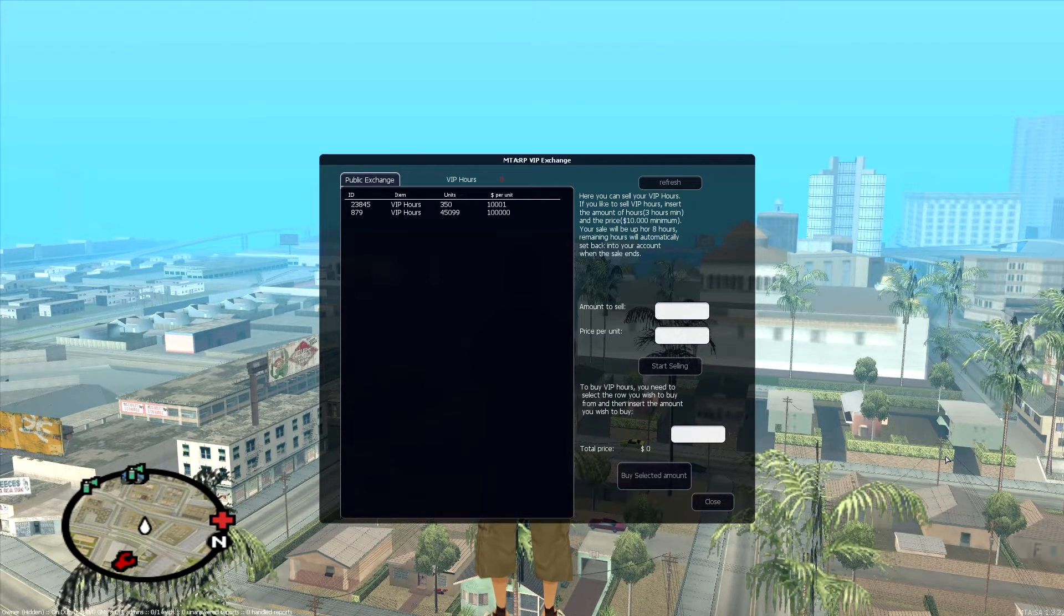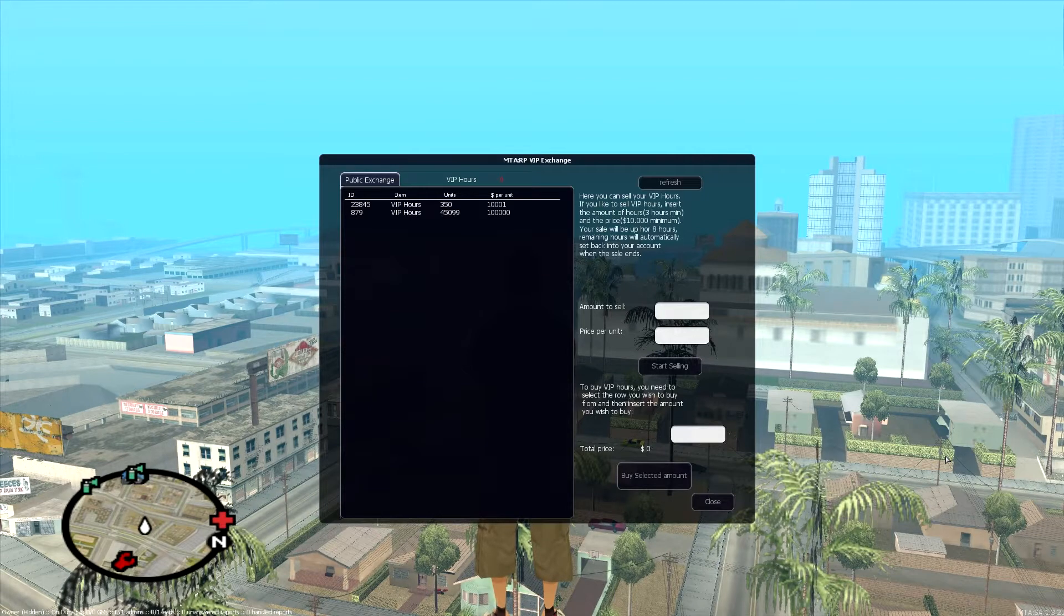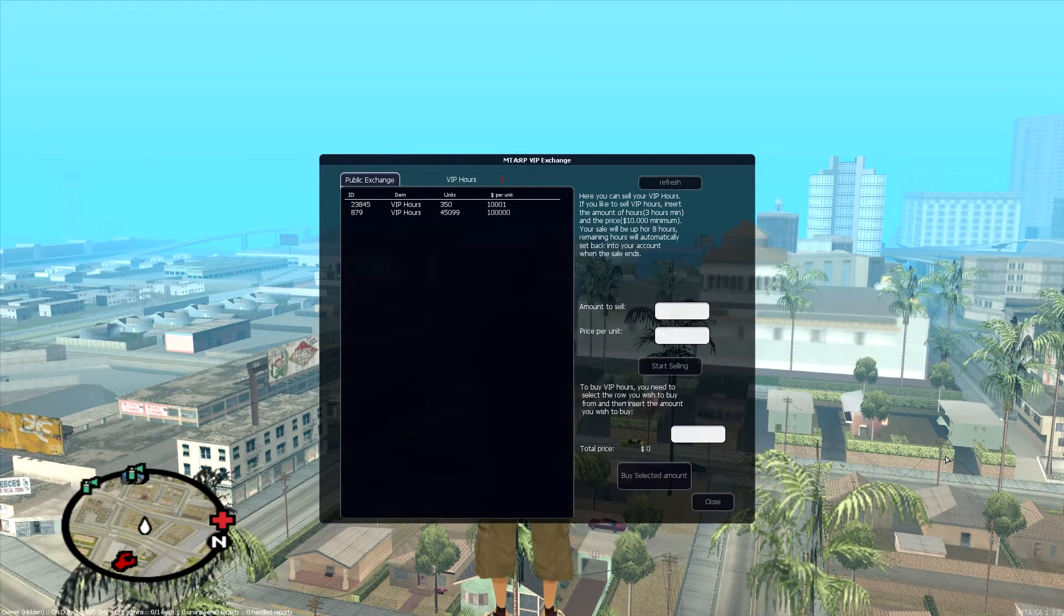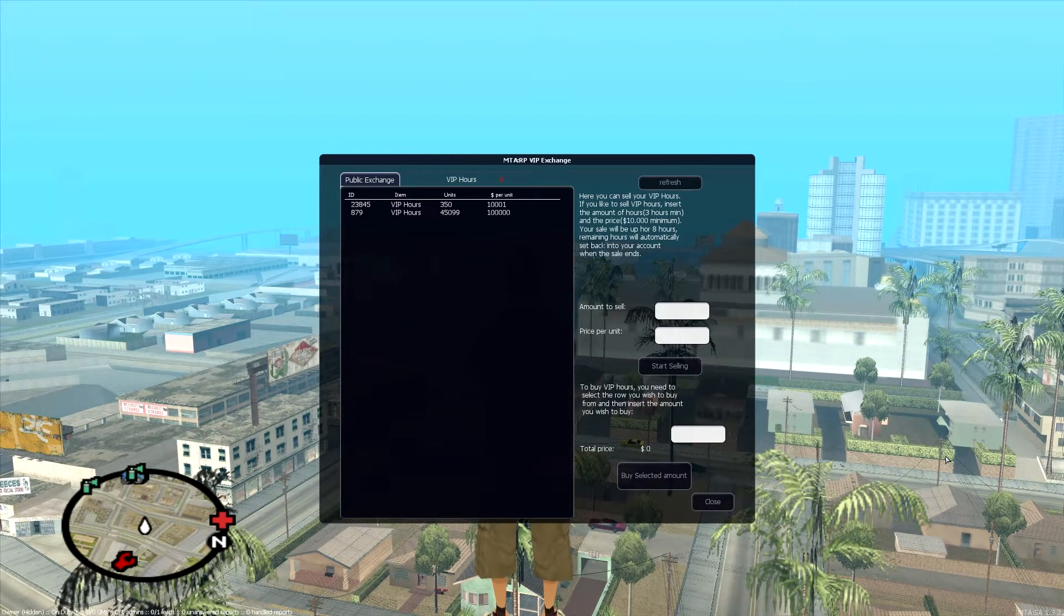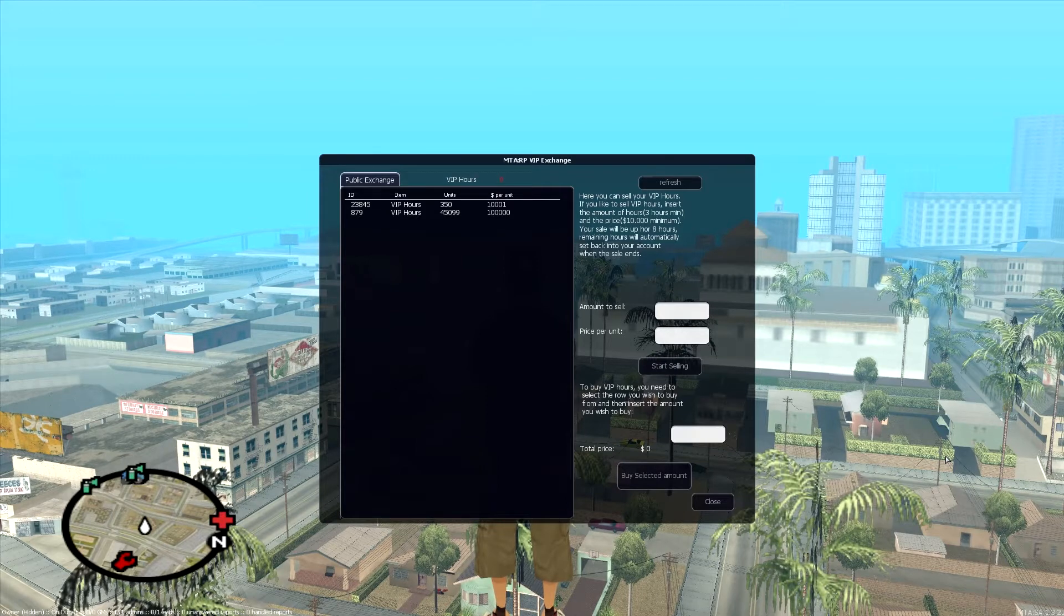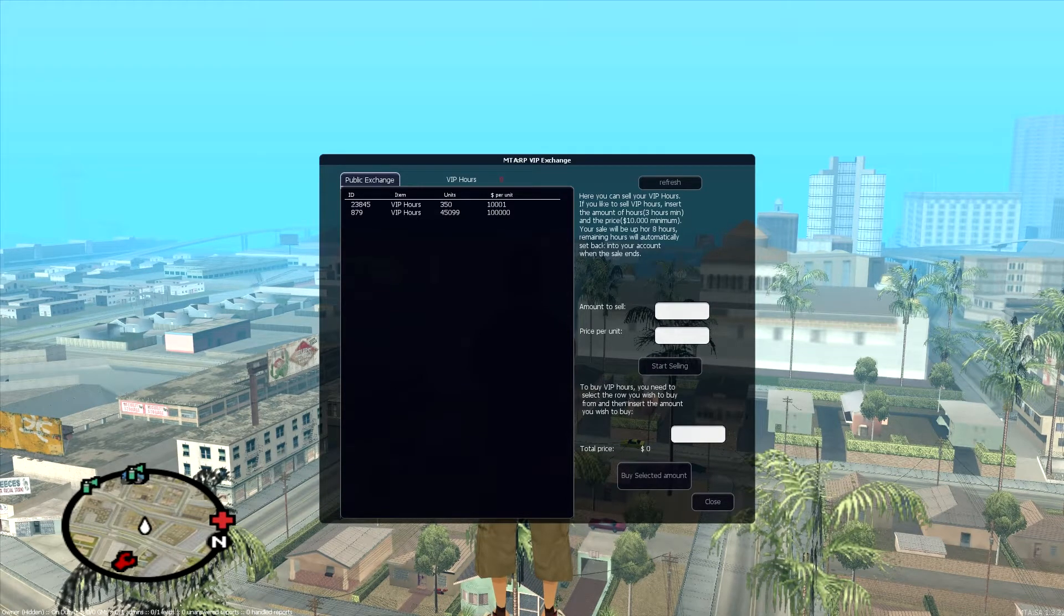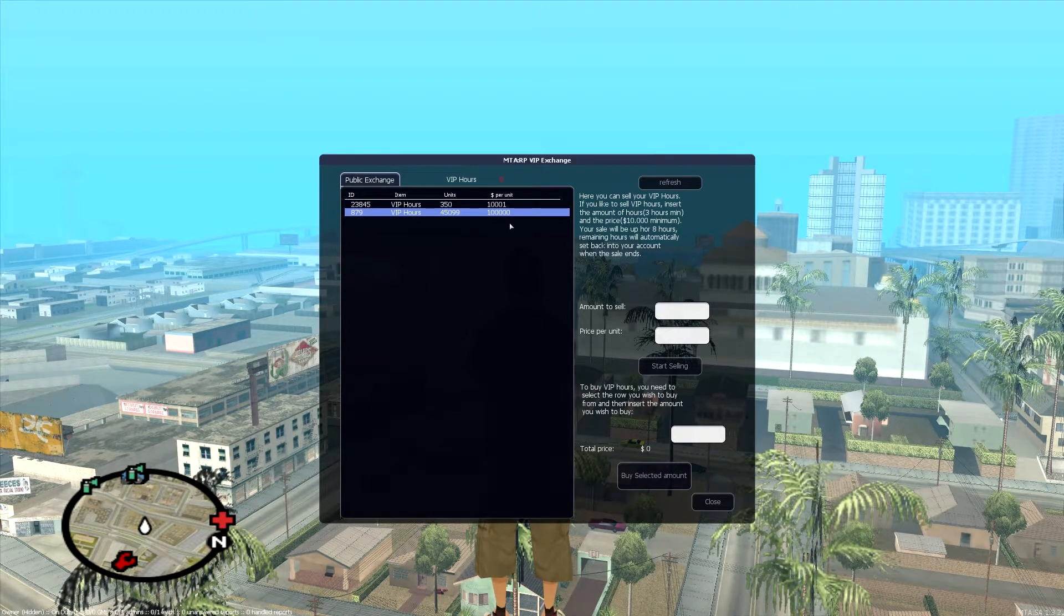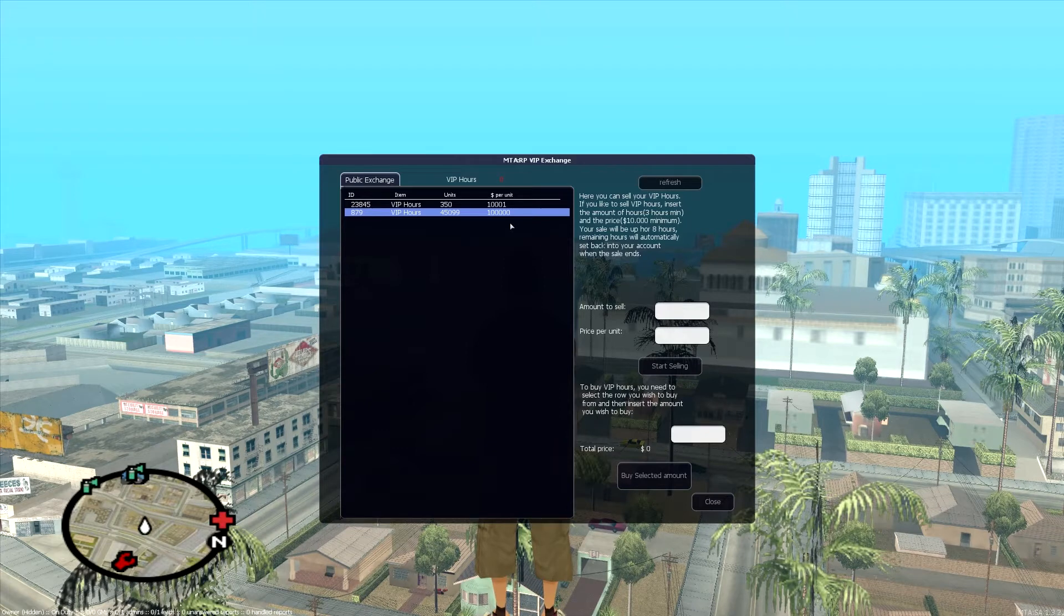On the left here you have a list of hours that are for sale from other people. It says their account ID but you obviously can't make heads or tails of that. But anyway, these are people that have listed their hours for sale and then you'll see the price per unit and what they're charging. This guy's charging $100,000 per hour. He's a moron. Anyway, really simple.